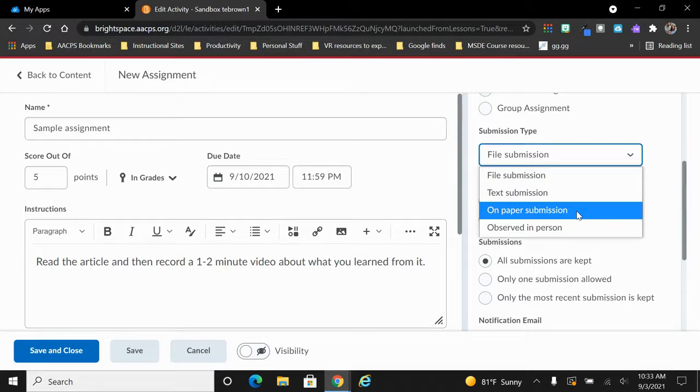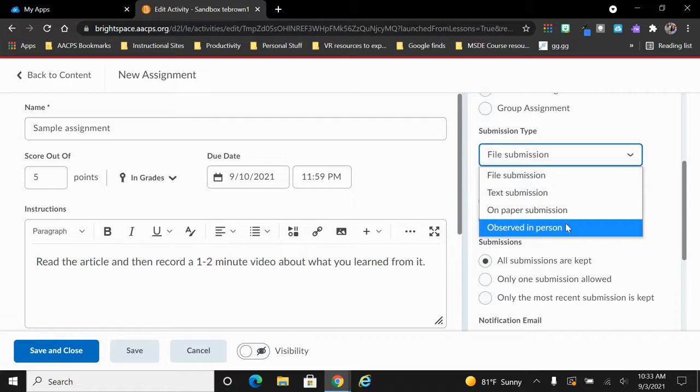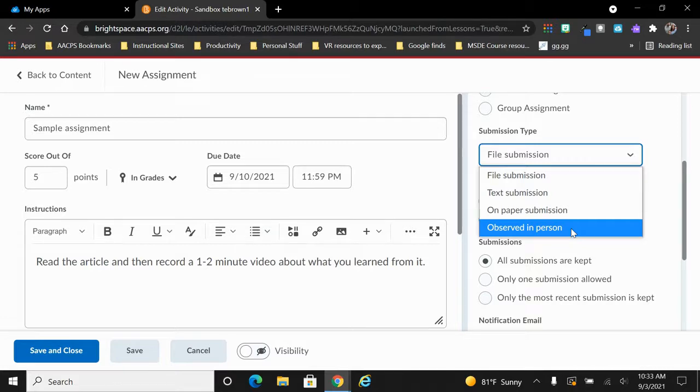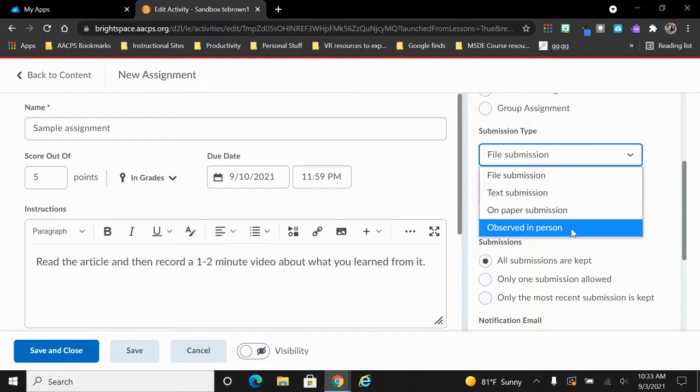Our final assignment type is observed in person. The observed in person, much like the on paper, assumes that I'm going to give them the assignment here in the digital platform. But in order to score them, I'm going to watch them perform or complete some sort of task in person.